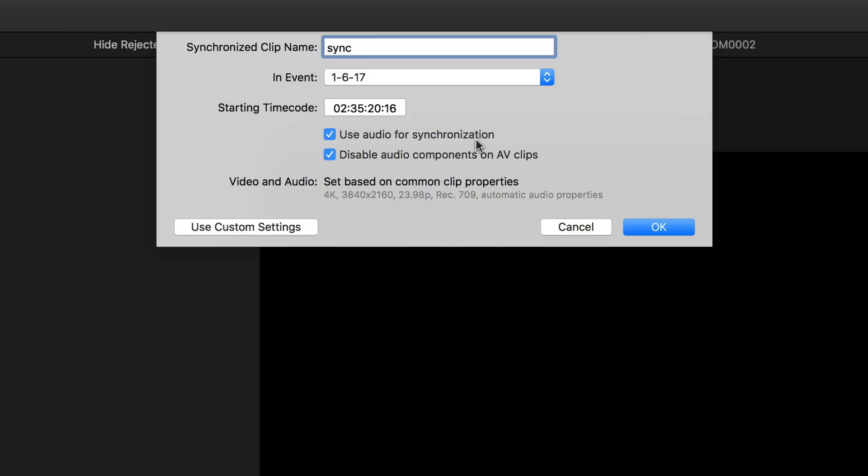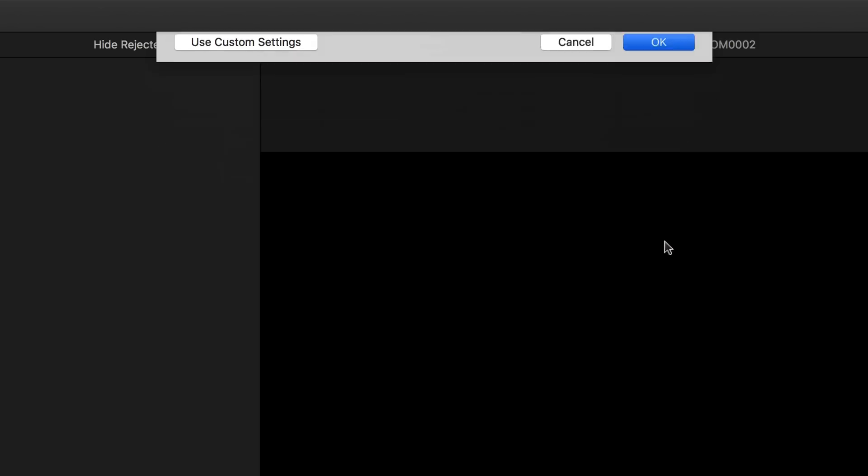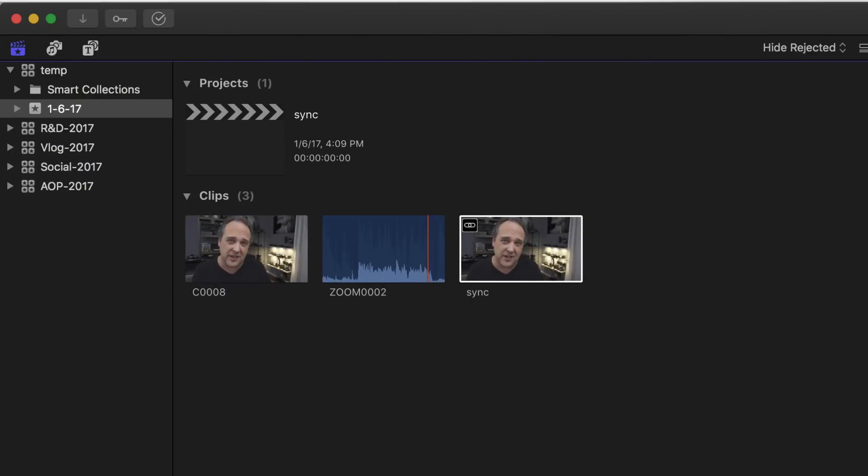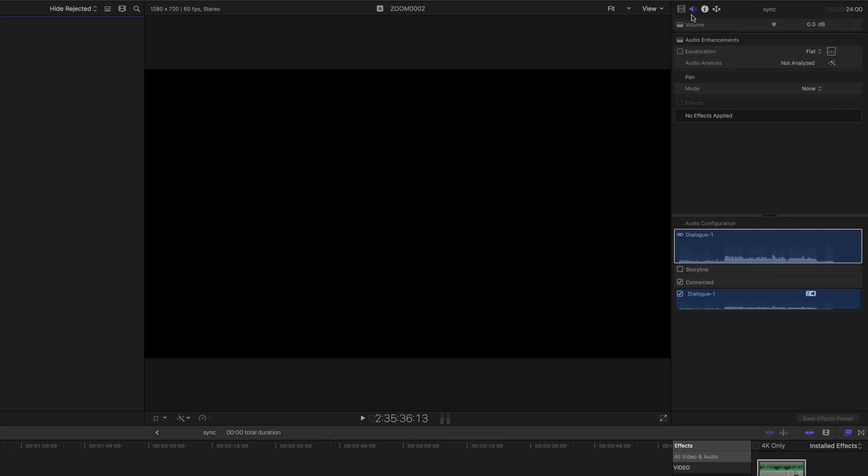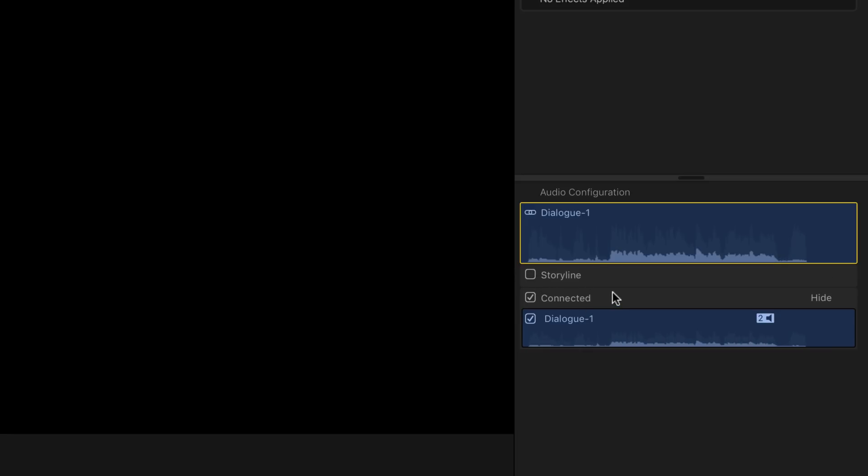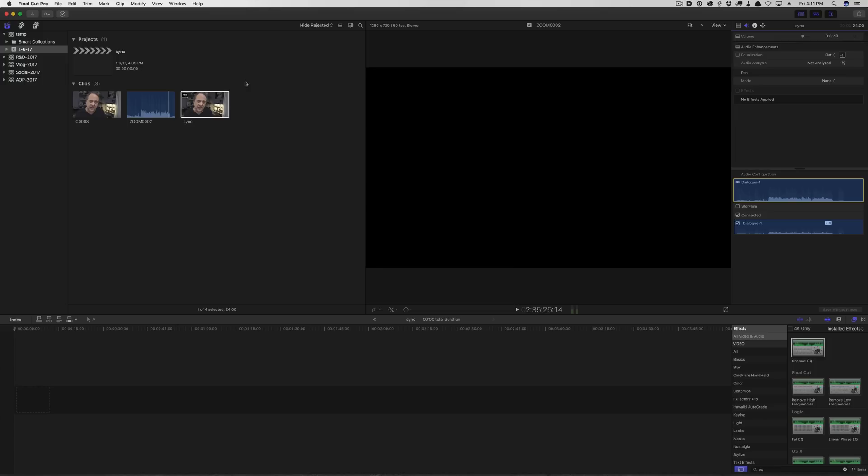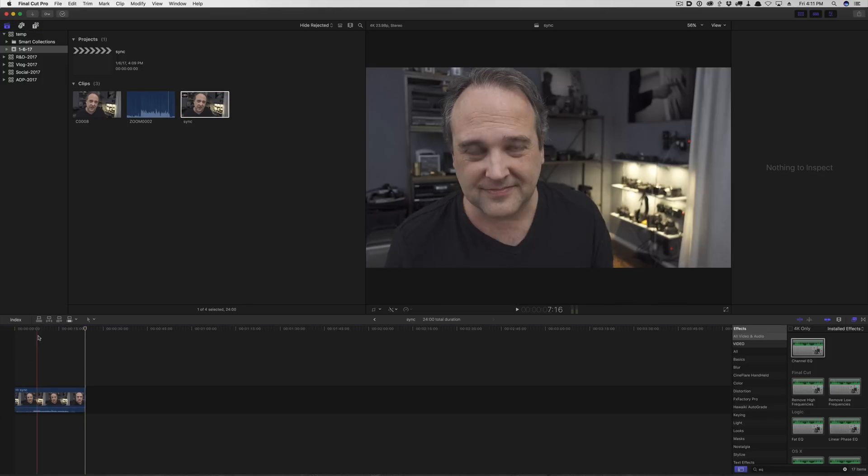And this second one's really important, disable audio components on AV clips. So when you say okay it's going to analyze them and give you a third clip and this is now in sync. Now if I select this and I look at the inspection panel here, make sure you have the audio tab selected. You're going to see that down here, here's our storyline and here's connected. Storyline means it's the audio that came from the original video file and you can see that Final Cut automatically deselected it and we are listening to dialogue one which is the connected file.